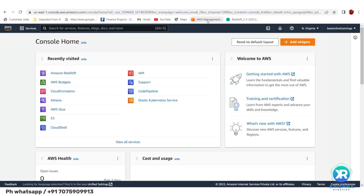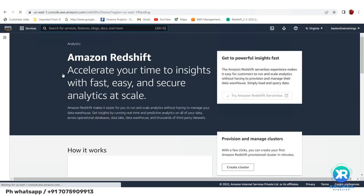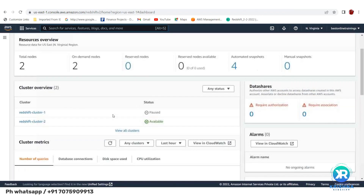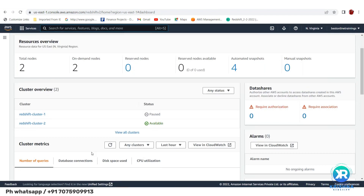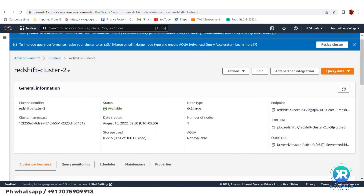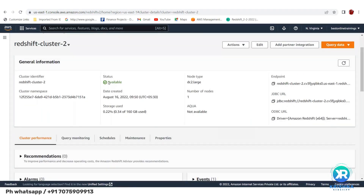Today we'll discuss how to log into a Redshift cluster and run some queries. Go to the AWS console — it will ask for the email address and password you gave at sign-up. Search for Redshift and it will take you to your clusters. I have two clusters here. Yesterday I created this cluster and it's in available status, which means you can run queries.